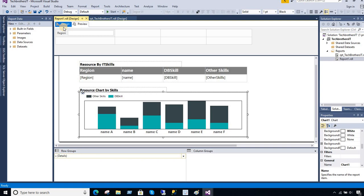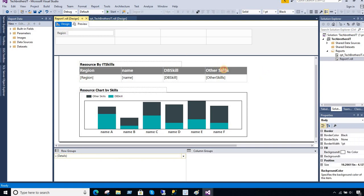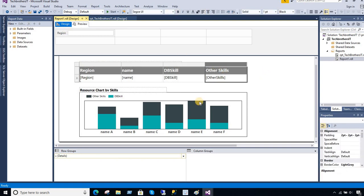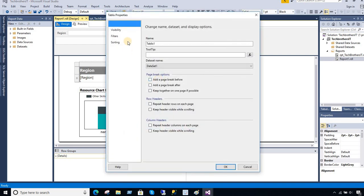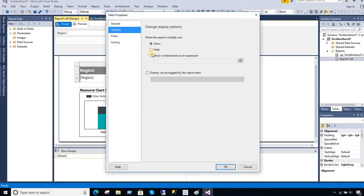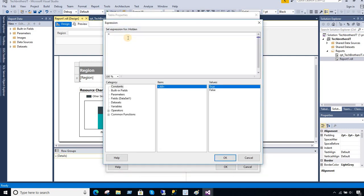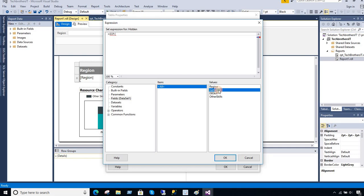So let's go ahead and write some expressions. First of all I would like to hide the tablix and the chart if there is no data available. I'm going to right-click on the tablix and go to Tablix Properties. Here I'm going to go to Visibility, then show or hide based on an expression. That's where I'm going to write my expression — I'm going to write IIf and then check my dataset value such as the name column, using First.